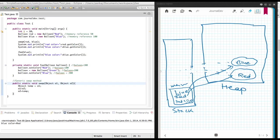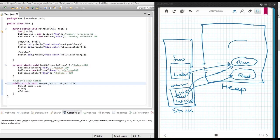Then we have another method, foo. As soon as you call the foo method, a stack area is created for it, and it has a single variable 'balloon', which we pass 'blue' into — so balloon is pointing to the blue object. Then we call setColor(red) on that object using the dot operator, which changes the object's color value. So the object that balloon is pointing to now has its color changed to red.